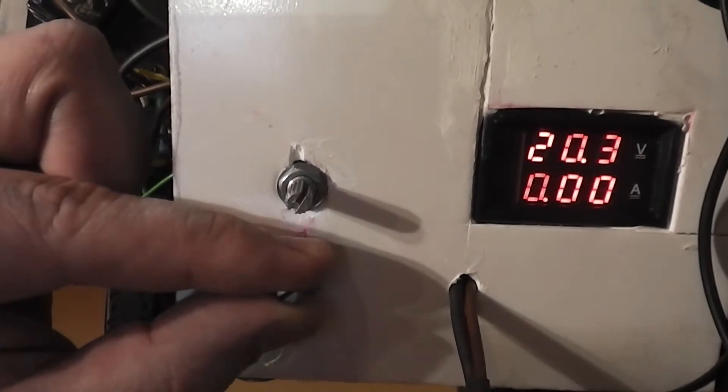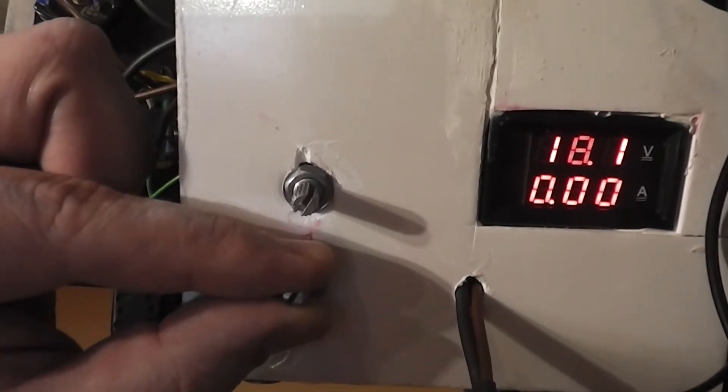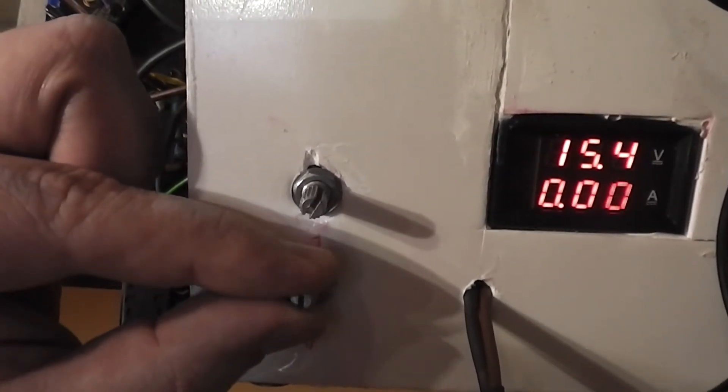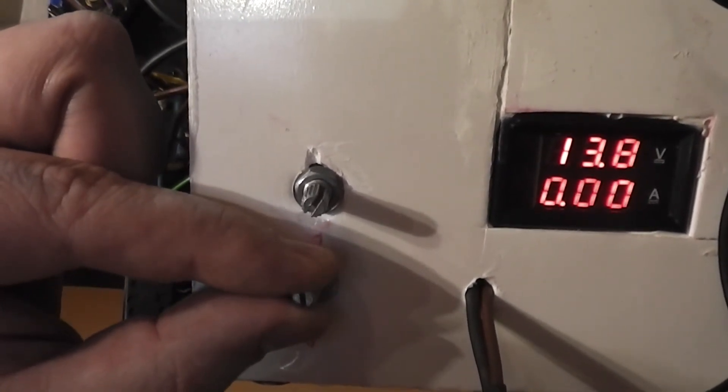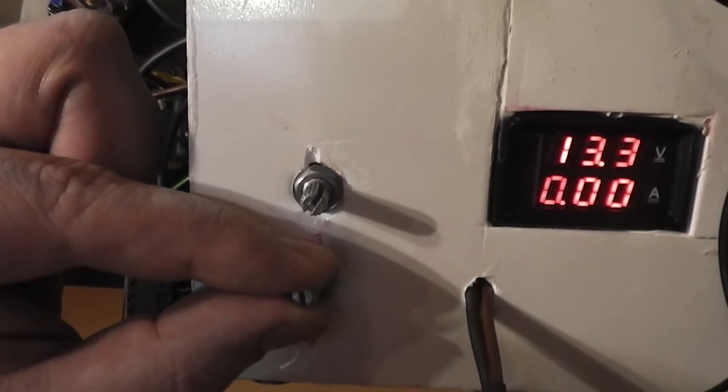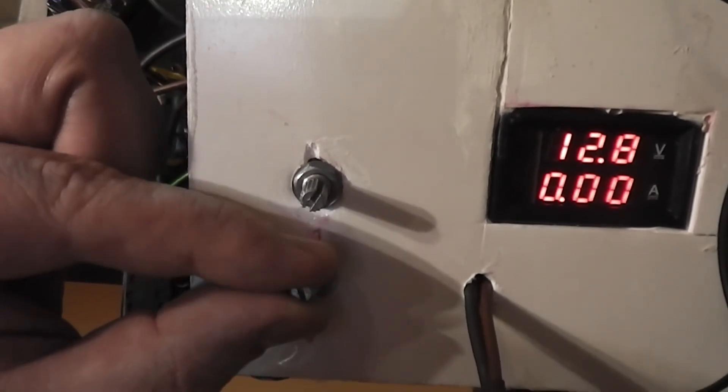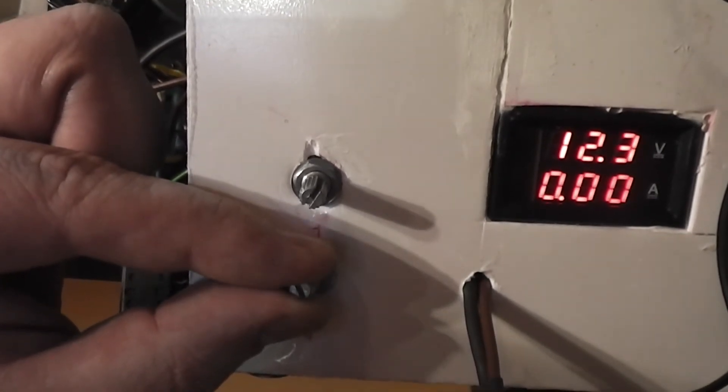To precisely regulate voltage with a single turn potentiometer. I ordered multi-turn, expecting it to arrive.